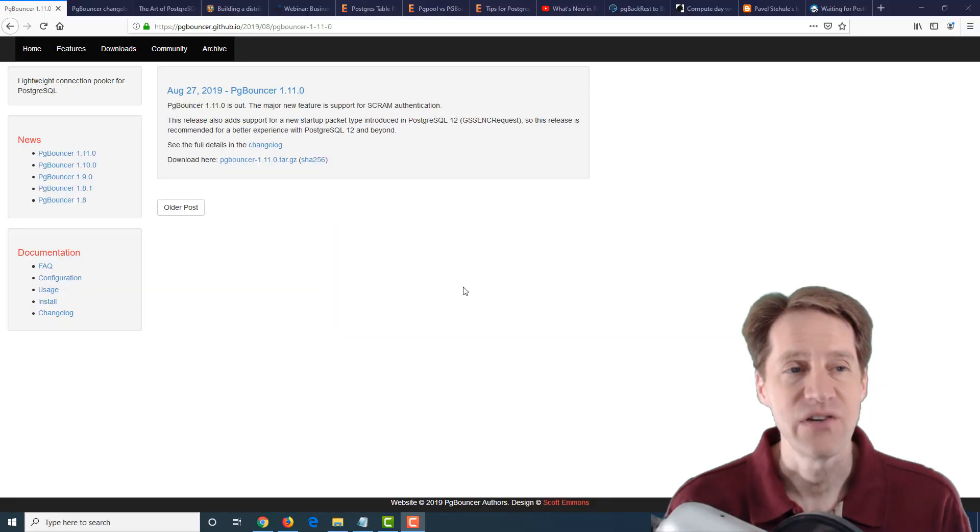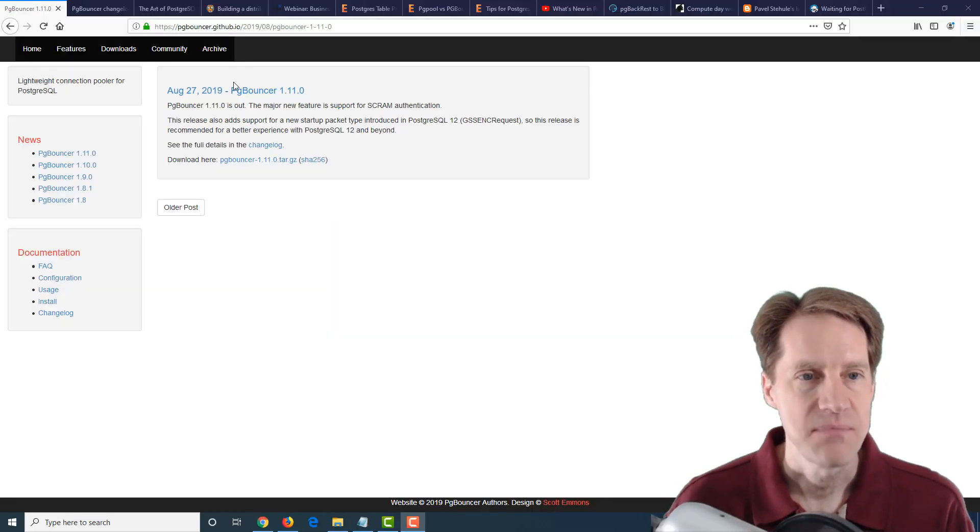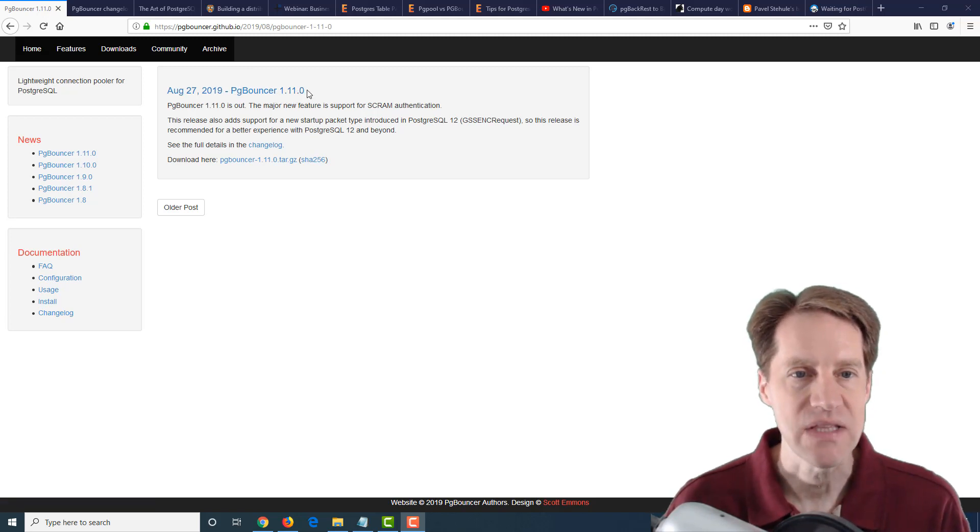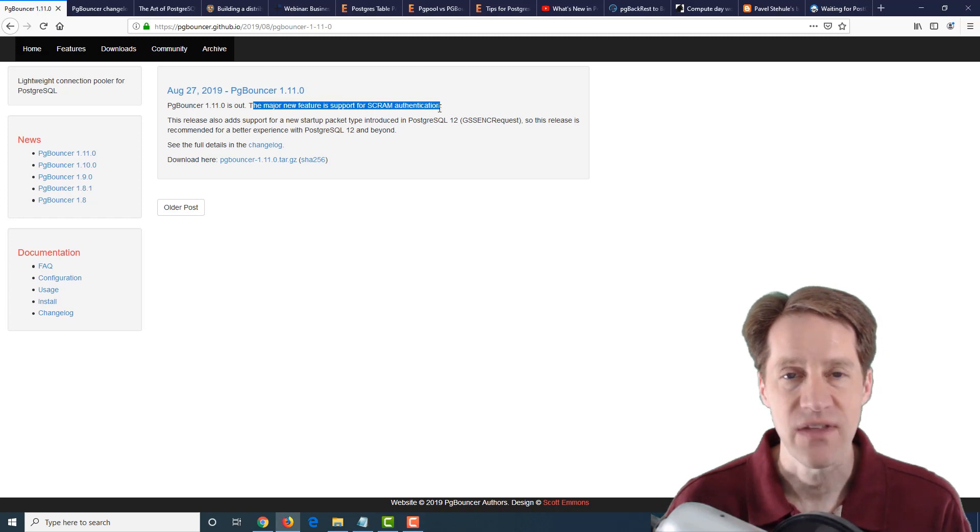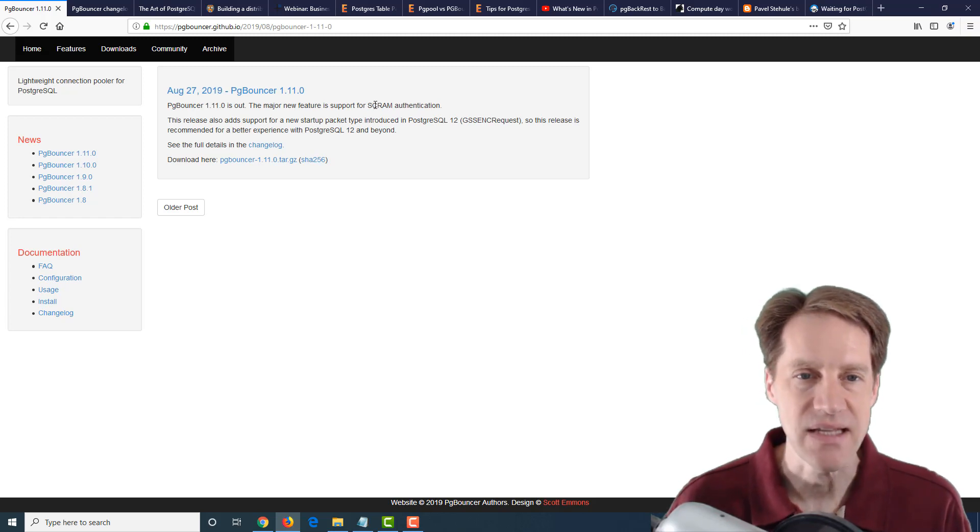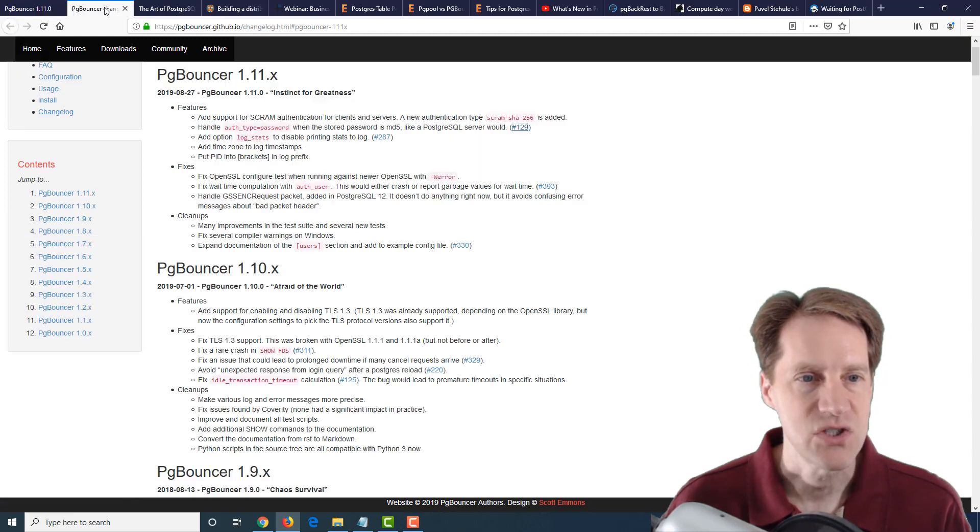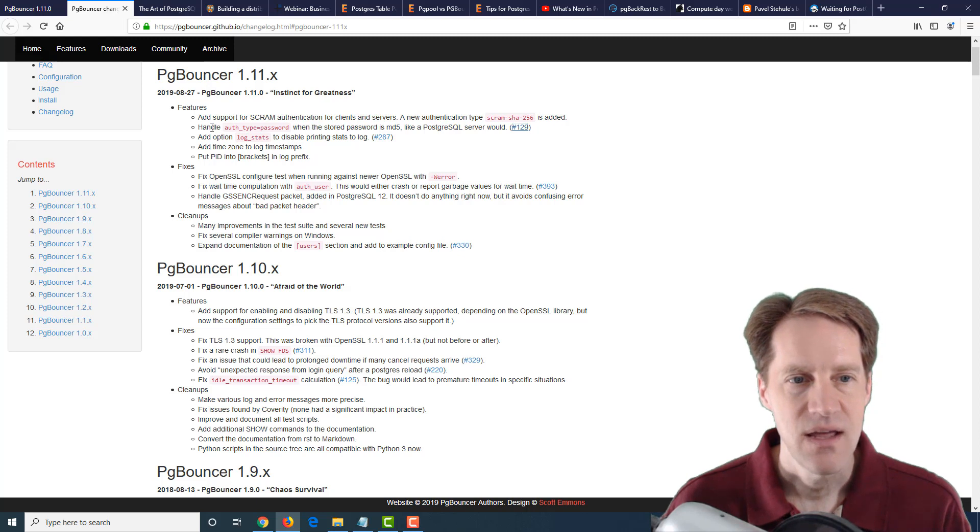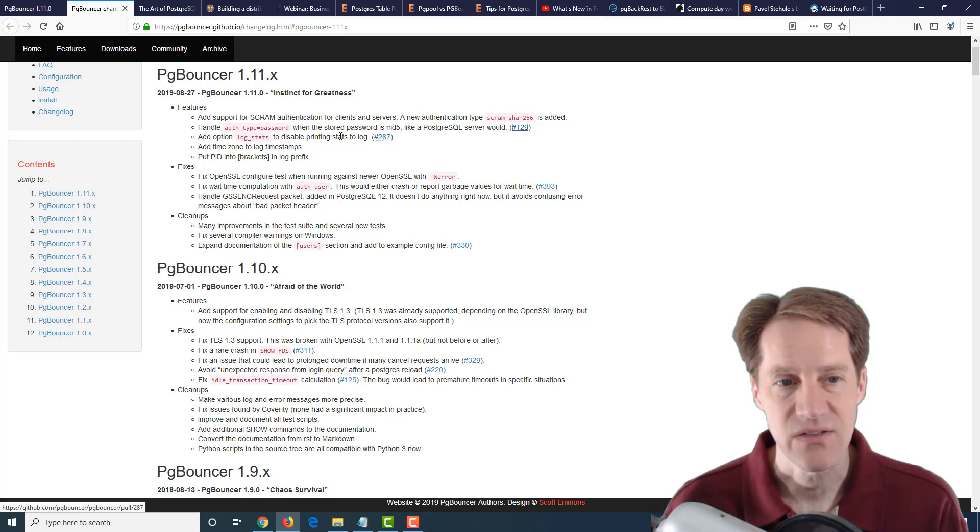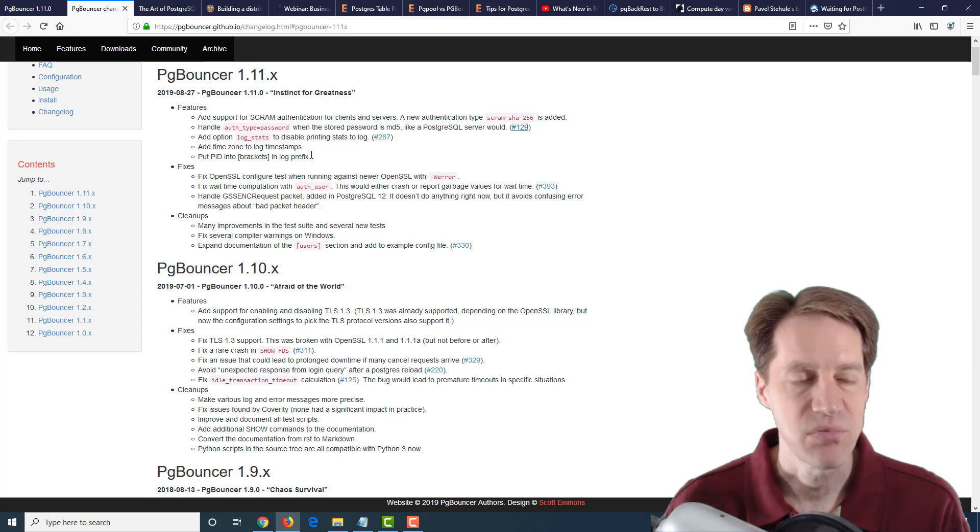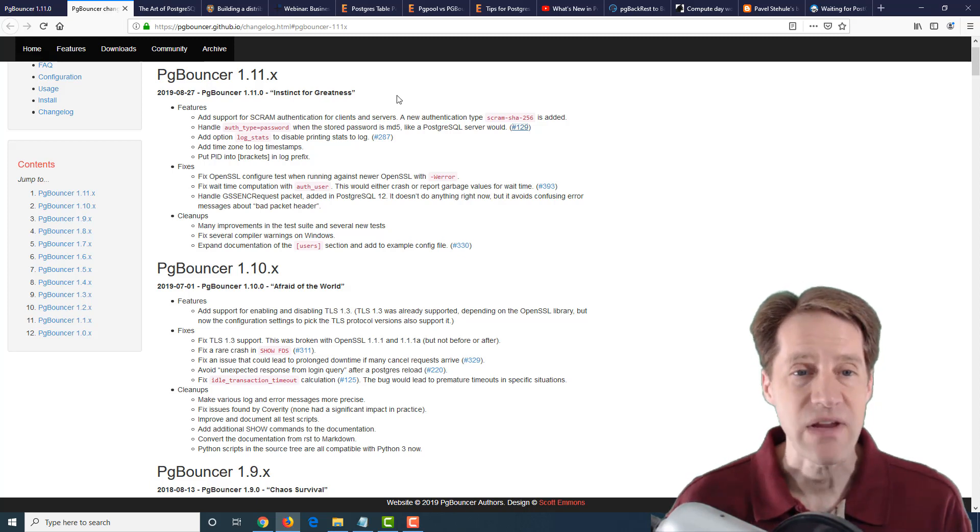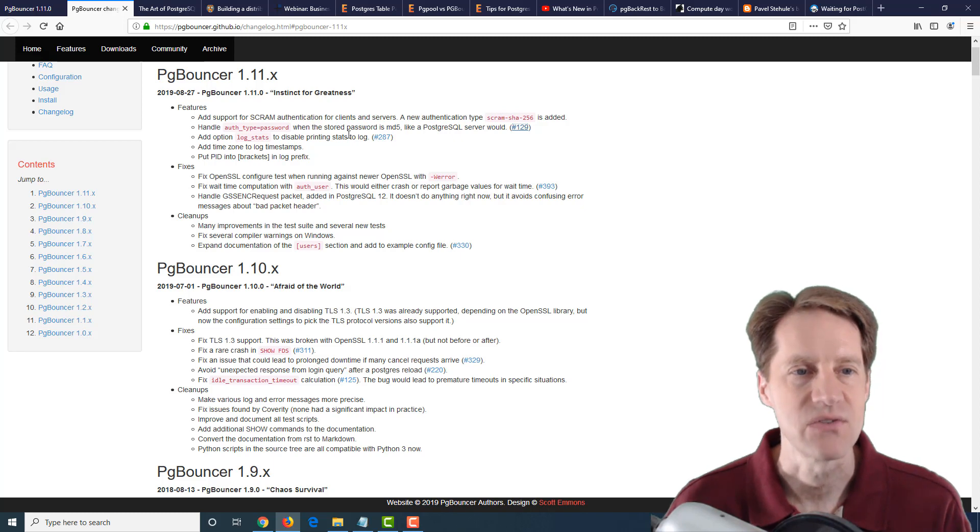All right, I hope you're having a great week. Our first piece of content is pgbouncer 1.11.0 is released. And the major new feature is support for Scram authentication. So this is pretty big. It's only supported MD5, of course, and some others, but finally it has Scram authentication. And there's a changelog here that talks about adding Scram authentication, handle auth type equals password when the stored password is MD5, add option log stats to disable printing stats to the log, add time zone to the log timestamps, and put the PID into brackets in the log prefix. And it also lists a number of fixes, even one for PostgreSQL 12. So definitely a great set of enhancements, particularly the Scram authentication is now offered for pgbouncer.